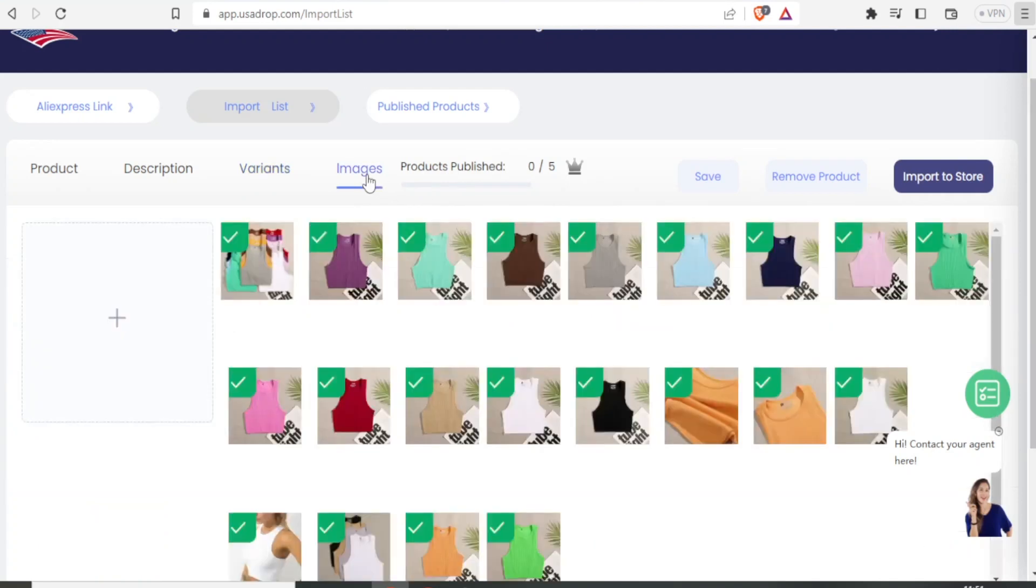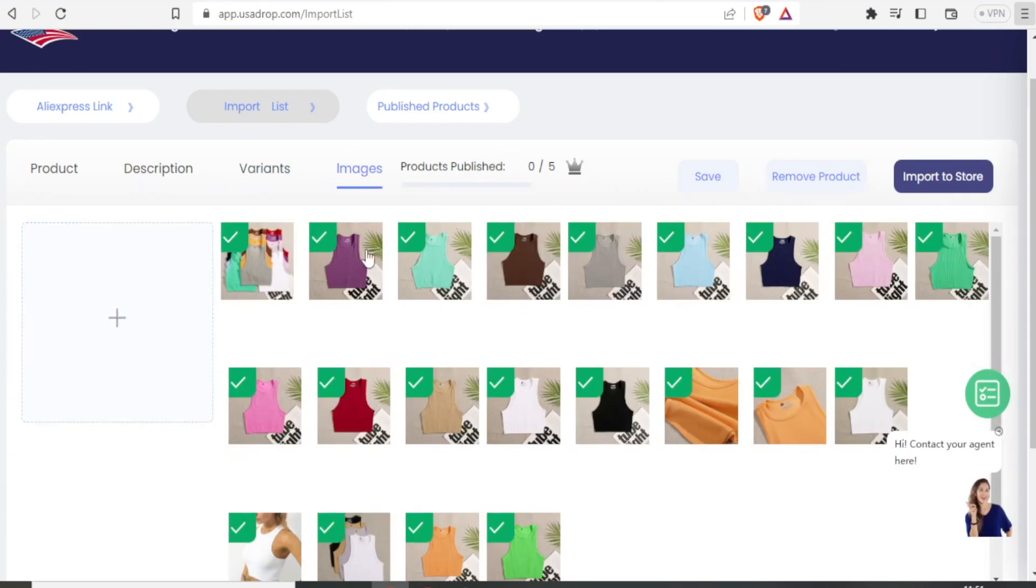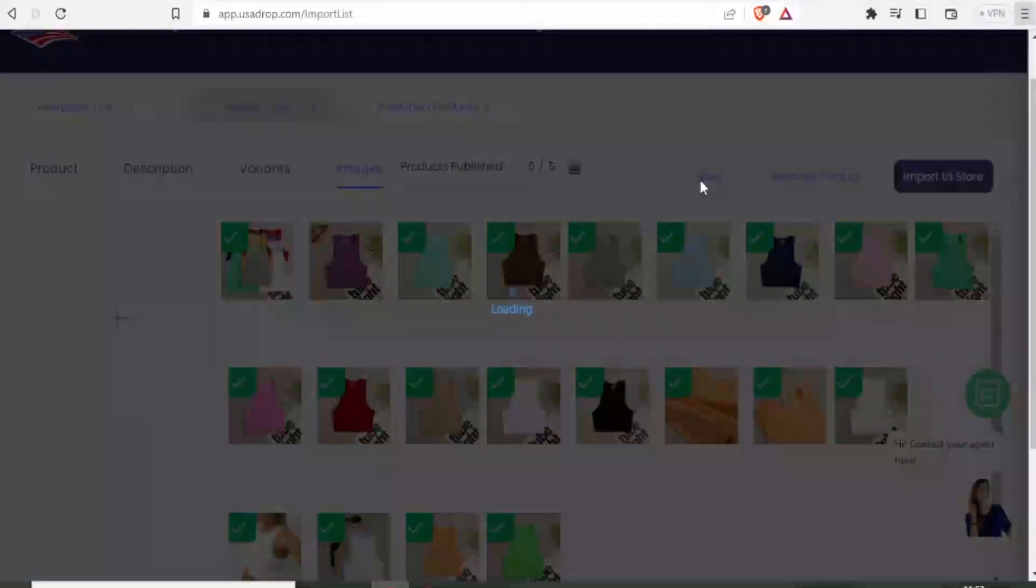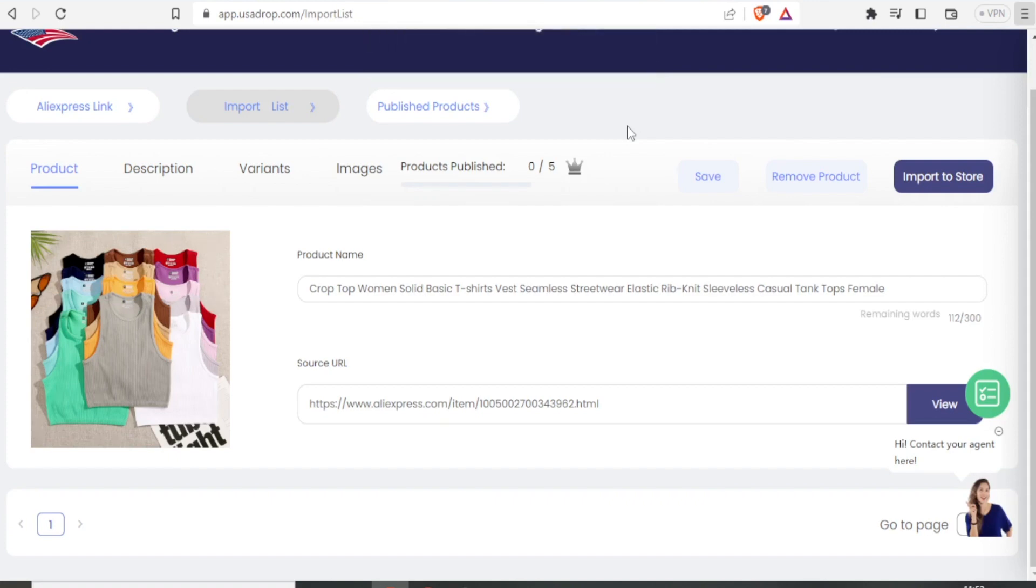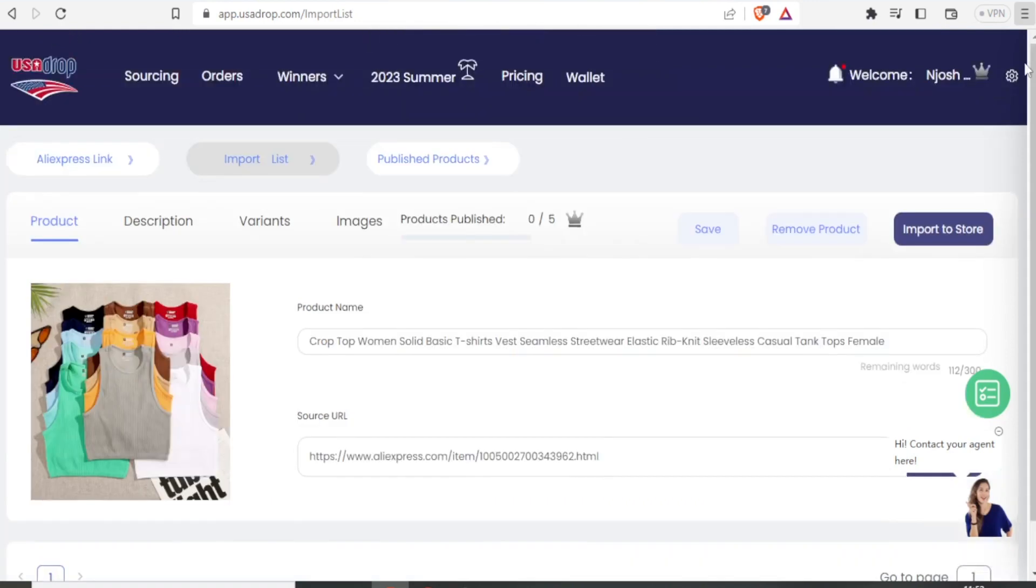Then I can also edit the images. Here are the images. I can either add an image by clicking the plus sign here or I can simply untick one of the images if I don't want those images to appear. If I'm satisfied, I simply come up here and click on save. And the product information has been saved successfully. So that is how you source and import products on USADrop.